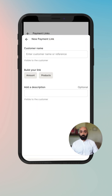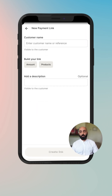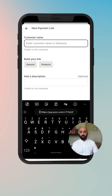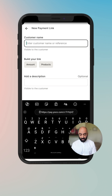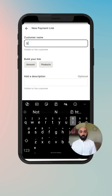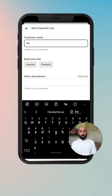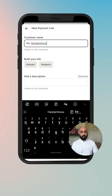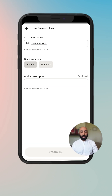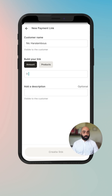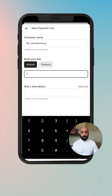Now let's create a new payment link. You click on the new quick action button in the top corner and then you enter a customer's name — Nick. You can build your own link with an amount or you can add a product to that.